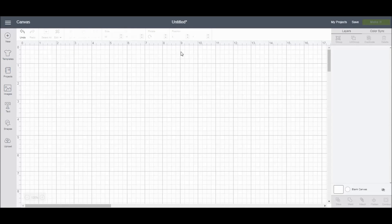Hi guys. Today we are talking about working in the text editing panel in Cricut Design Space. So let's jump on in.